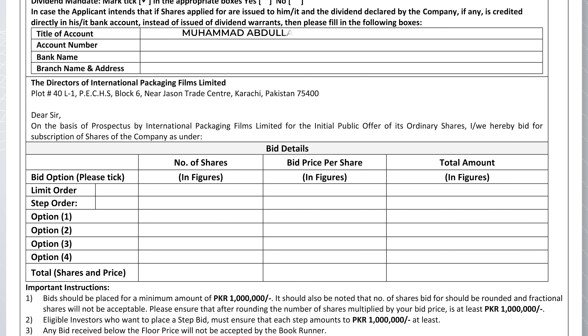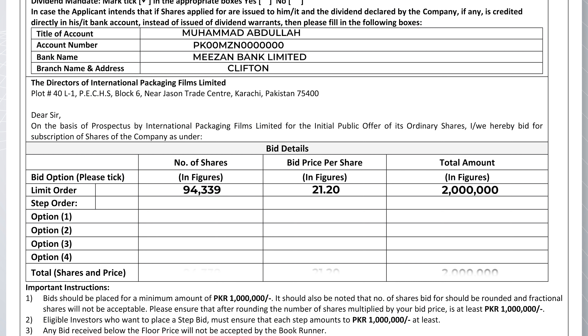Checkmark the dividend mandate as 'Yes' and fill in the bank account details to receive cash dividends in your bank account. For a limit bid, you will divide your invested amount by the price you wish to place your bid on.